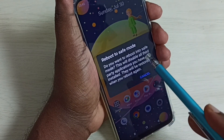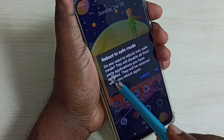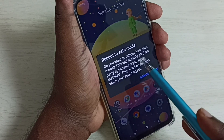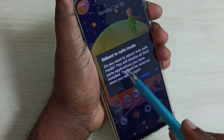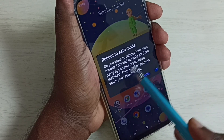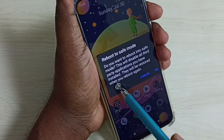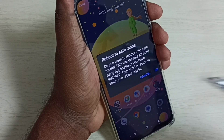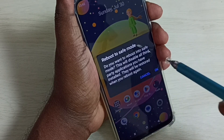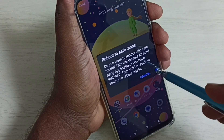Now we can see 'Reboot to safe mode'. It says: do you want to reboot into safe mode? This will disable all third-party applications you have installed, and this will be restored when you reboot again. So we need to tap on OK.